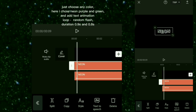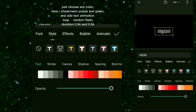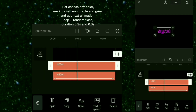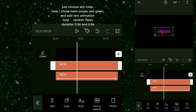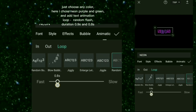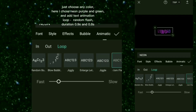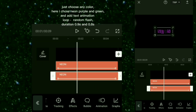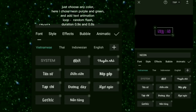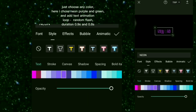You can also create any color combination like this. Just choose any color — here I chose Neon Purple and Green. Add text animation: Loop Random Flash, Duration 0.9 second and 0.8 second.